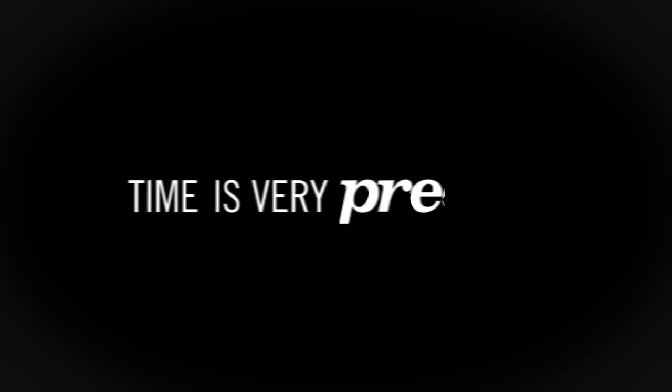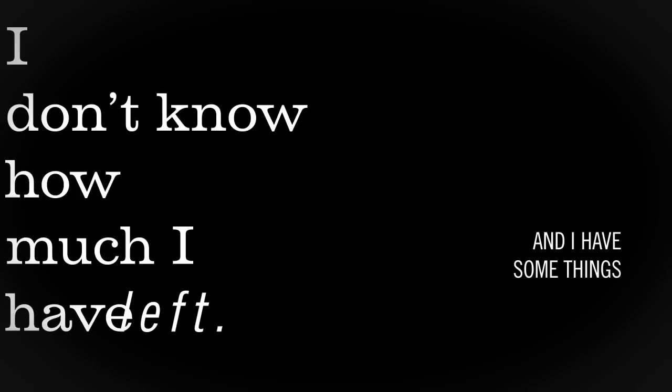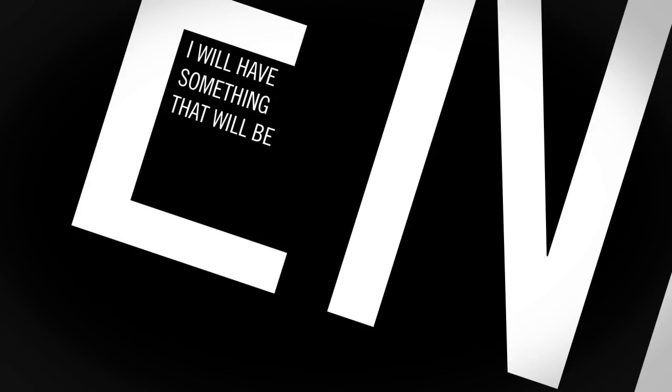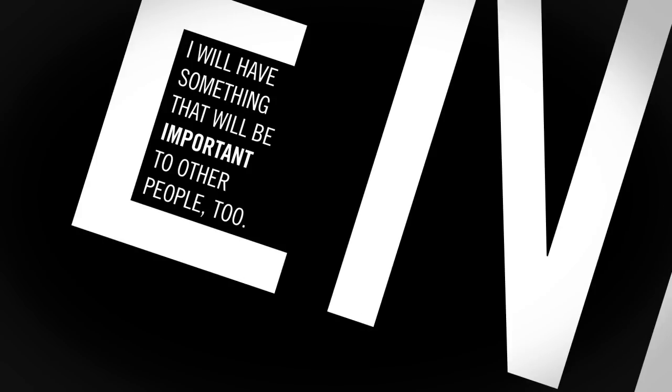Time is very precious to me. I don't know how much I have left, and I have some things that I would like to say. Hopefully at the end, I'll have something that will be important to other people too, but I can't help it now.